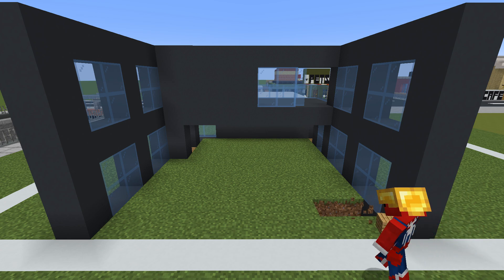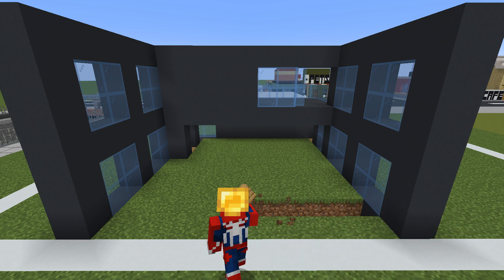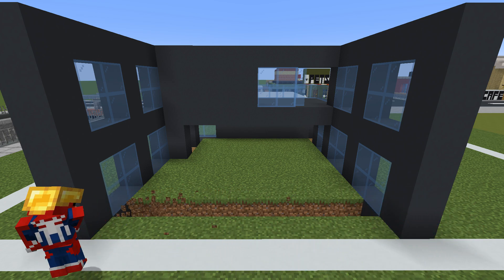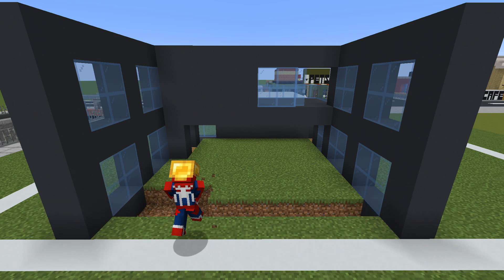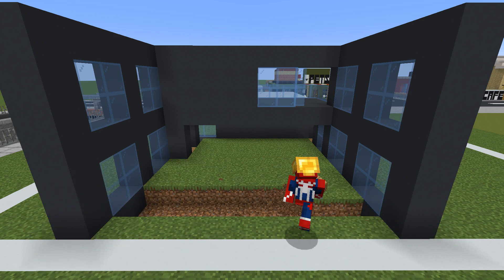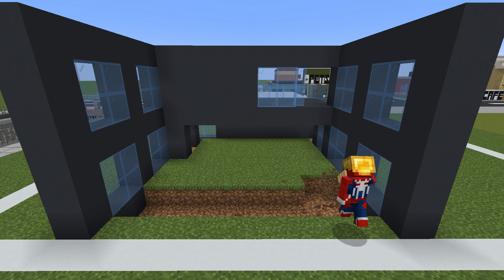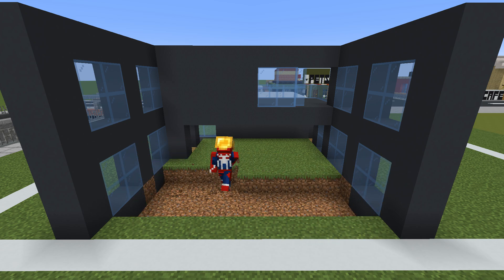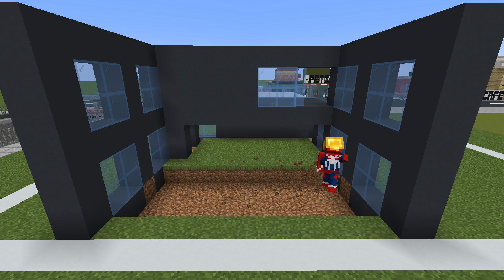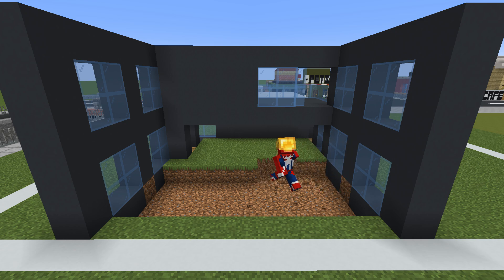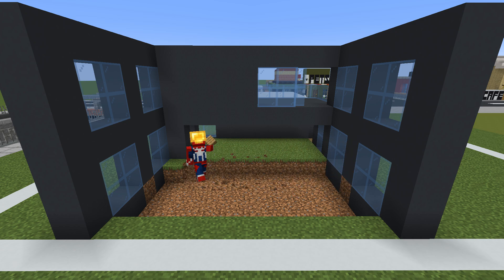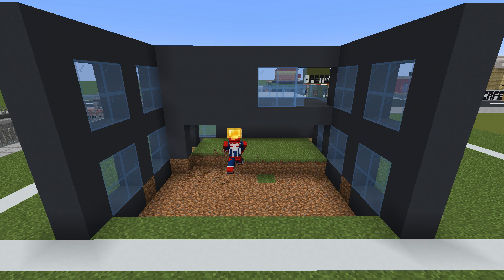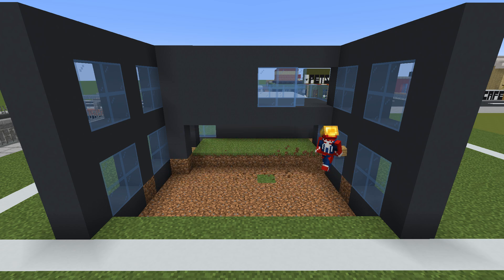Whilst this side of the house is nice and open and I can get a good shot of it with the replay mod, I'm going to rip up the entire ground floor and replace the grass block with oak planks.